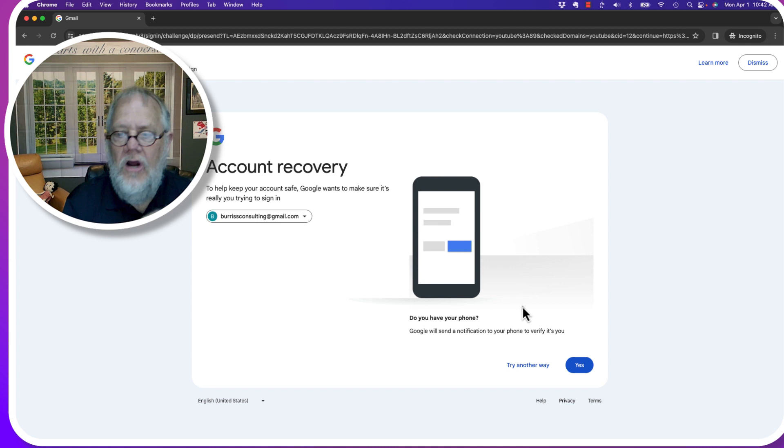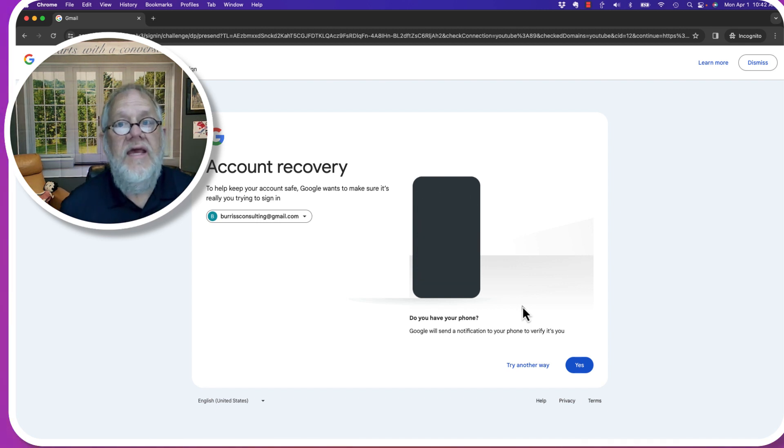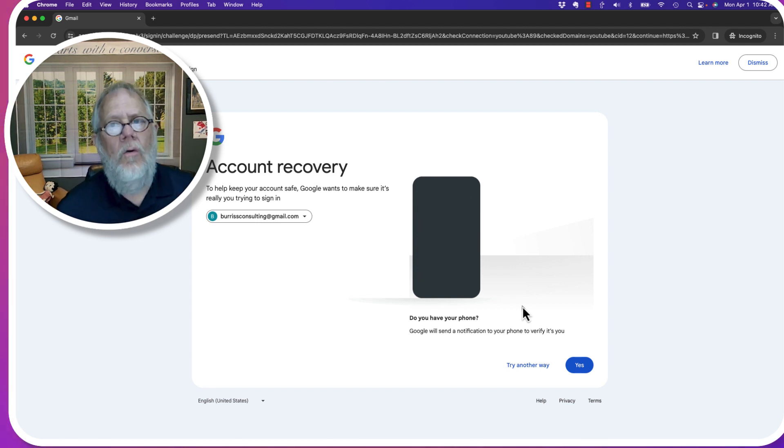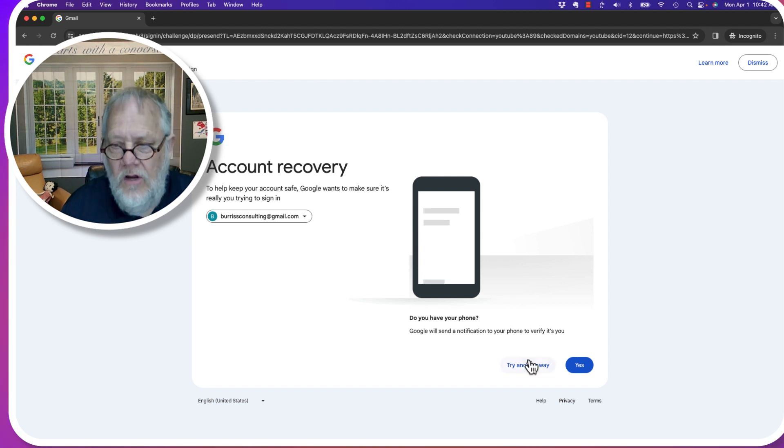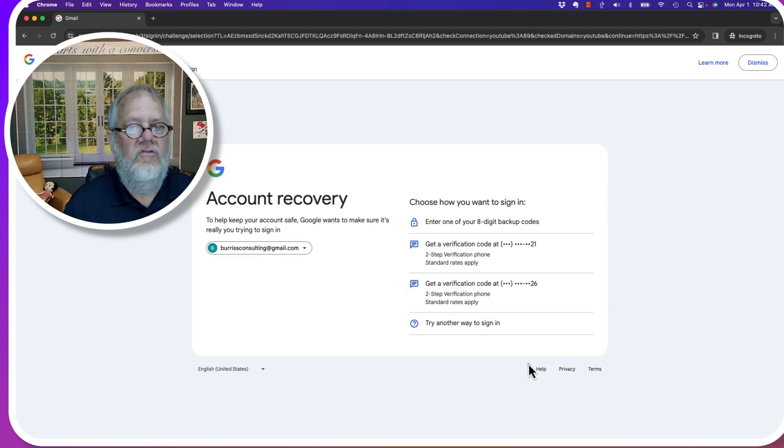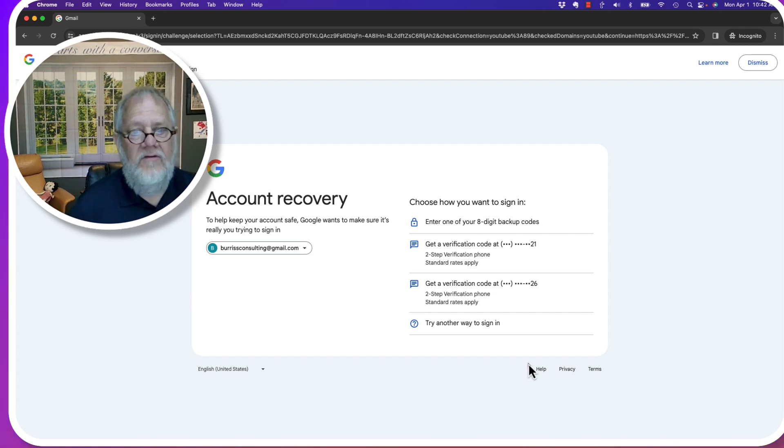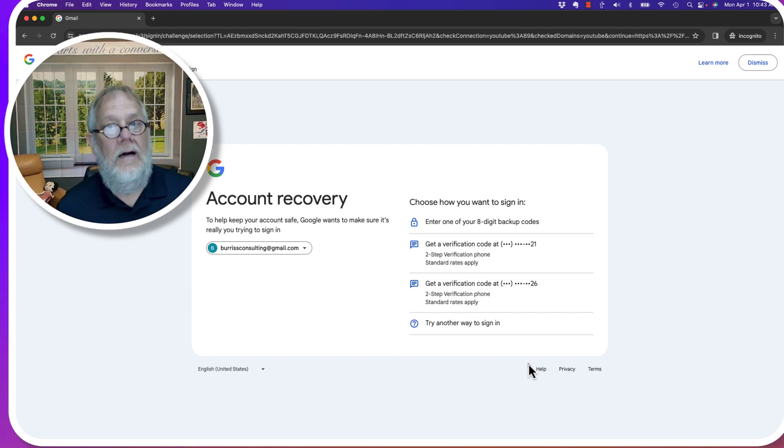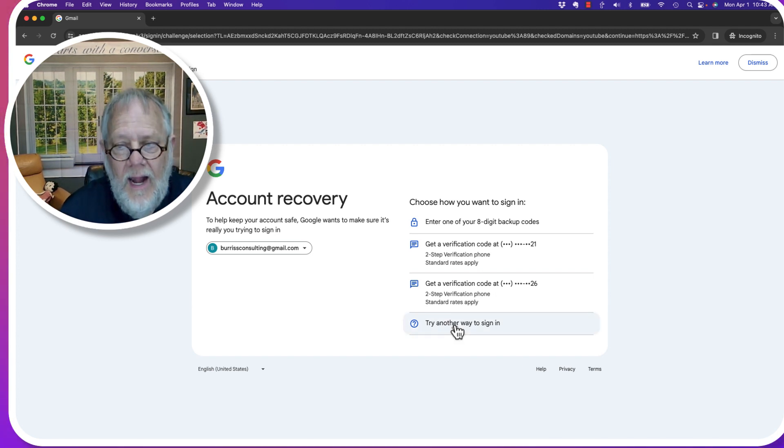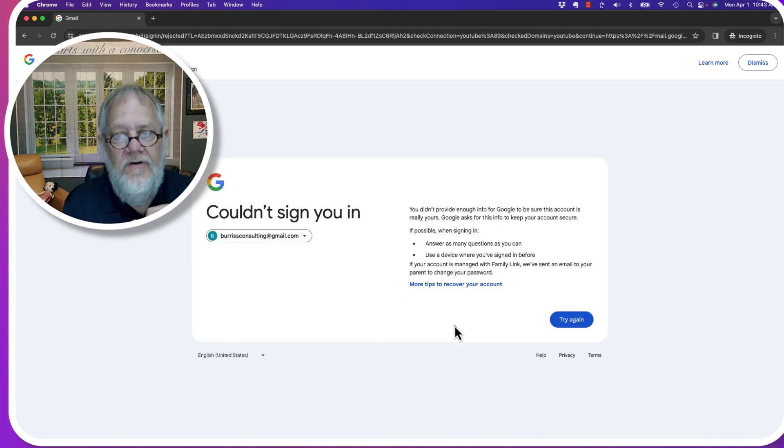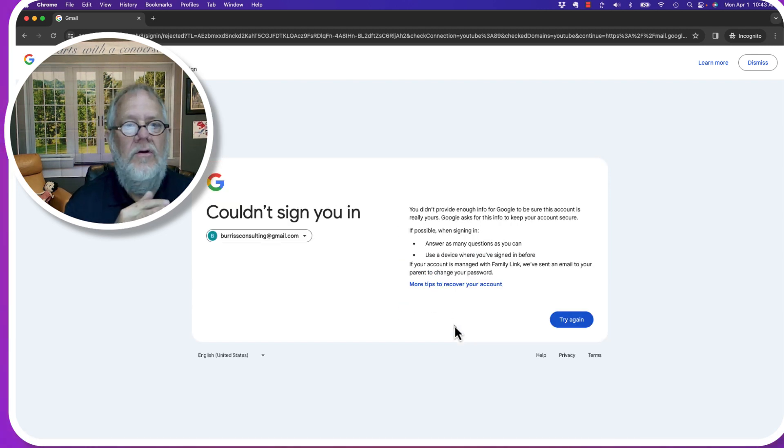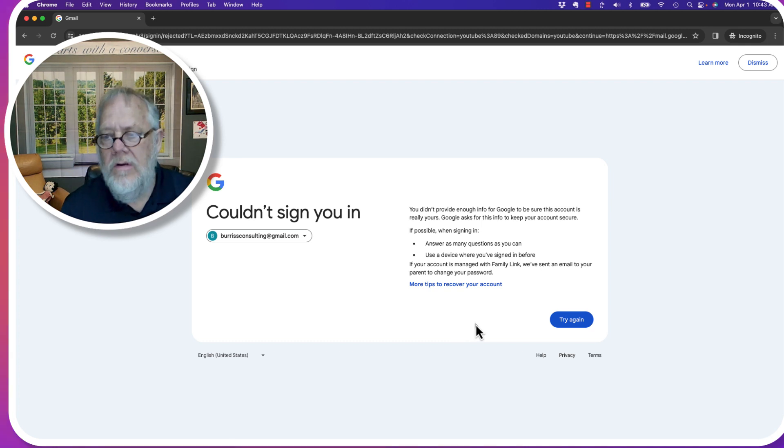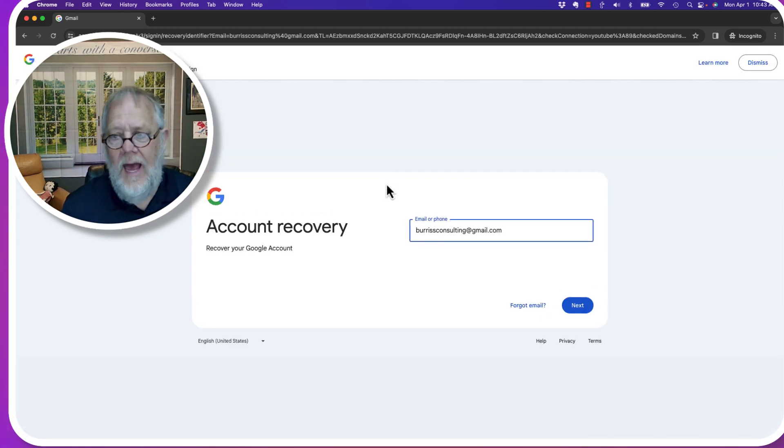These are the only things that you can do in order to recover your Google slash Gmail account. And if you do not have a recovery phone number, a recovery email address, if you do not have the backup codes, you are not getting into this Google account.